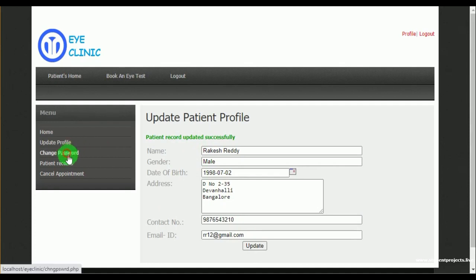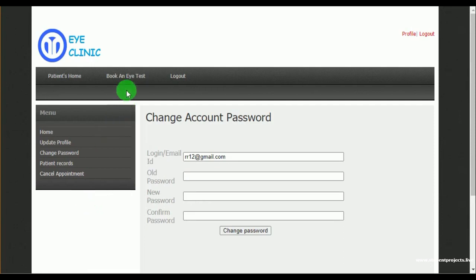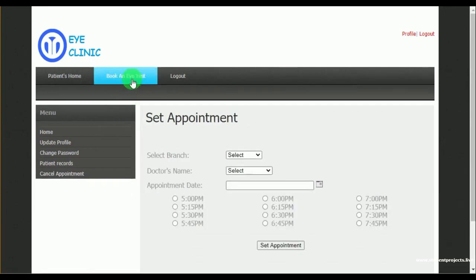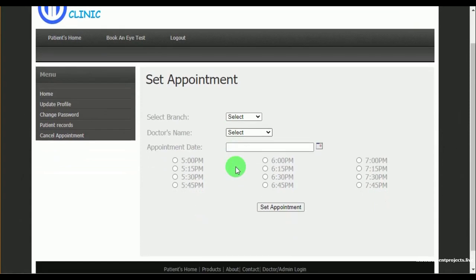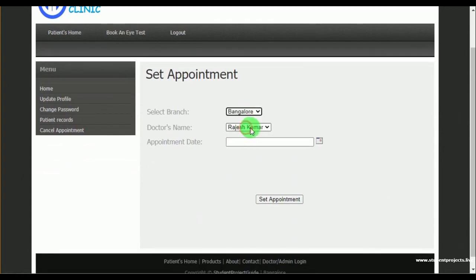Under update profile, the patient can update their other details such as date of birth and address. Under change password, the patient can change their password details.